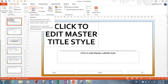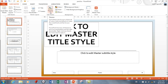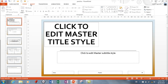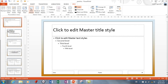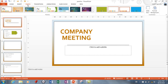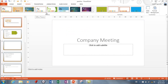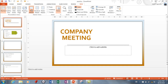You can also change your theme here in Slide Master, and when you change your theme here it'll change it for the entire presentation. You can also change it from the Design tab in normal view — both do the same thing.